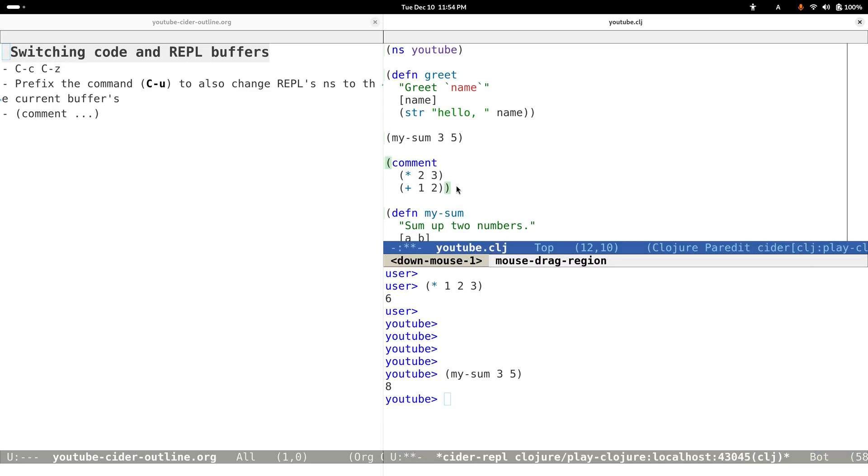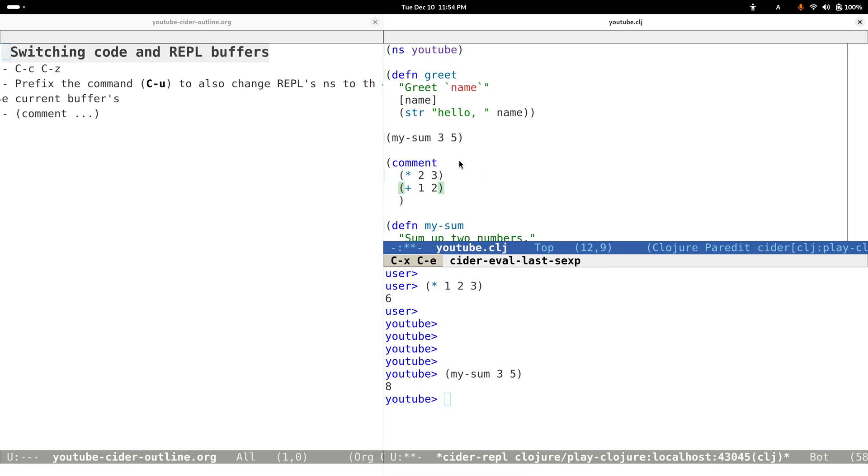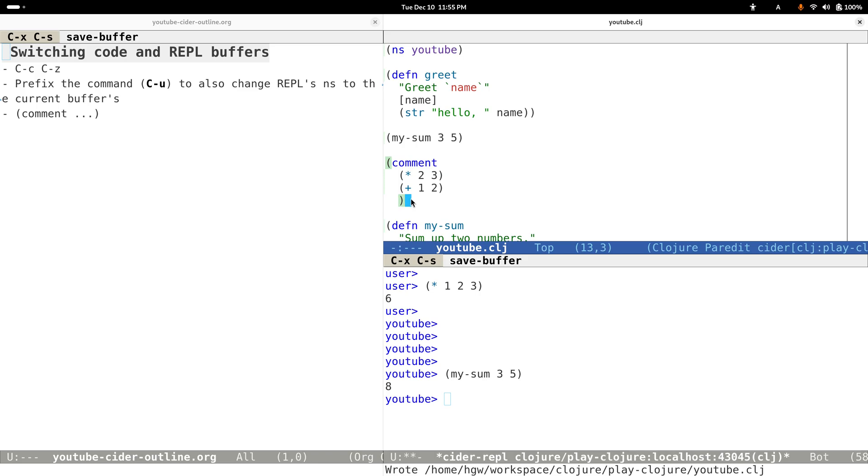Another thing I want to mention, maybe this is not a feature of CIDER, but since it provides these evaluation mechanisms, it is convenient for us to try some code in a comment block. Then we can just try some features inside the comment block, and the normal functions of this file will not get affected by this comment form or block.